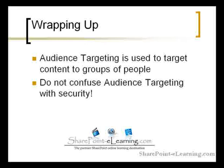Lastly, keep in mind that if you want to secure information, then you should use the SharePoint security mechanisms and not audience targeting. This has been a presentation of SharePointelearning.com.